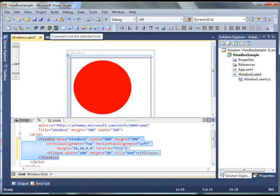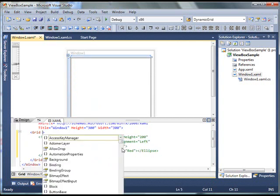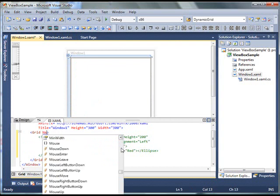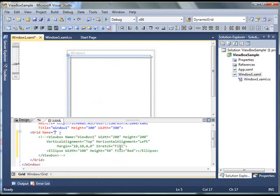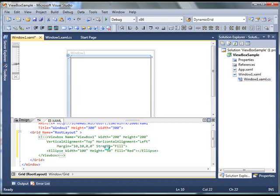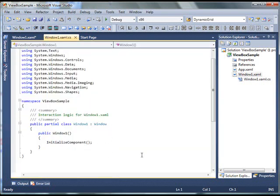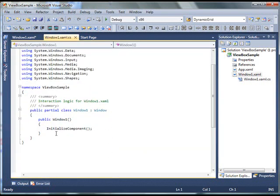And, I'm going to give this grid a name, because I'm going to use this in my code behind. Let's say, I'll call it root layout. Now, F7 will take you direct to the code behind for this window.